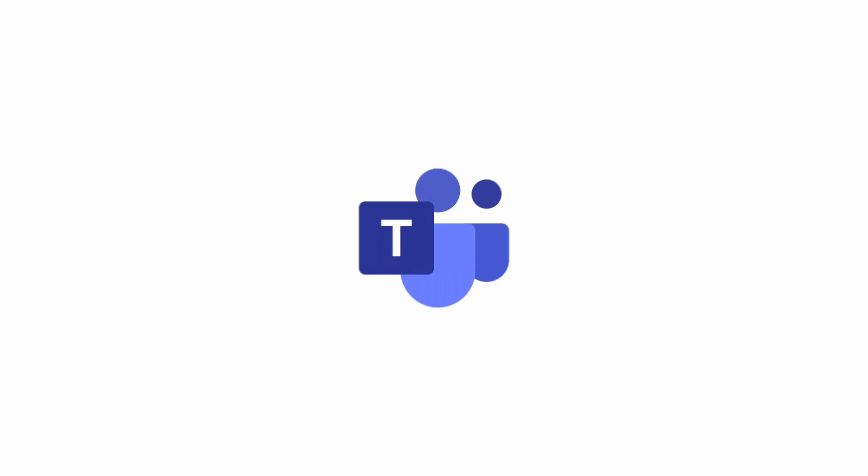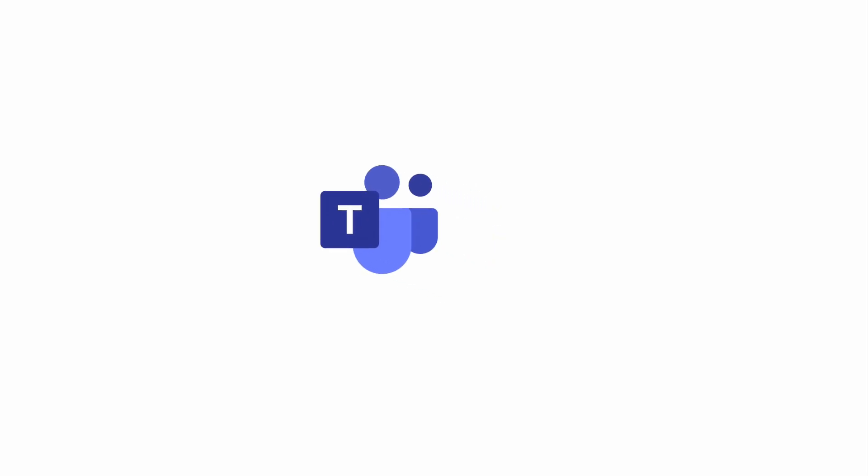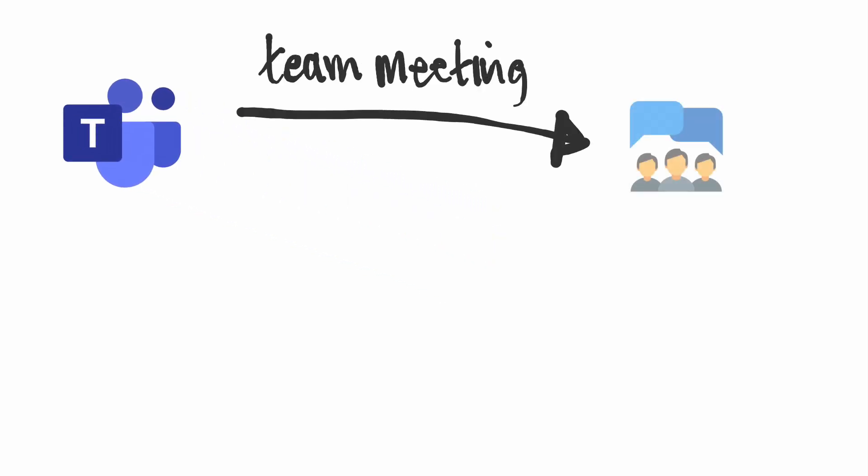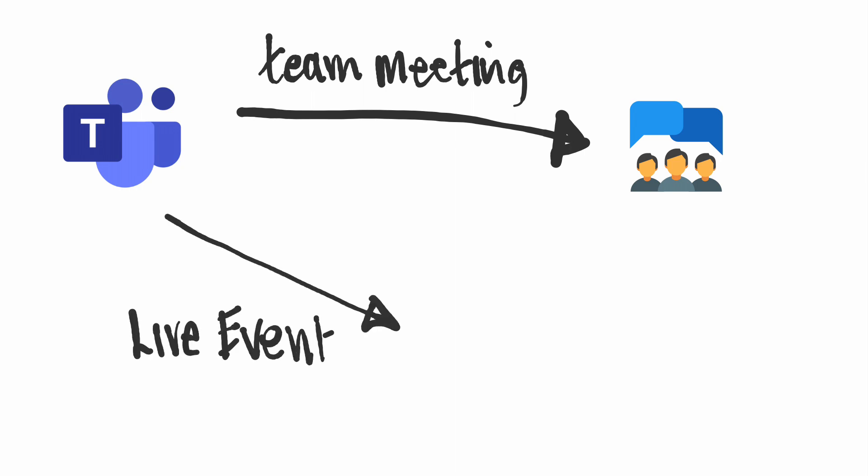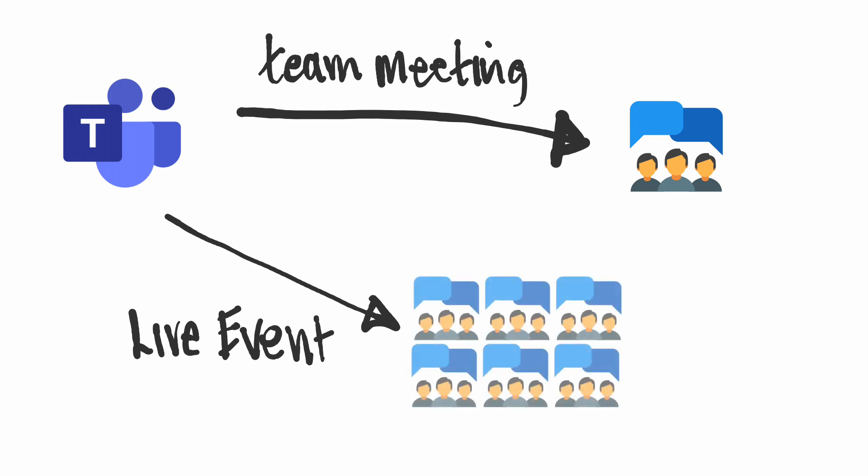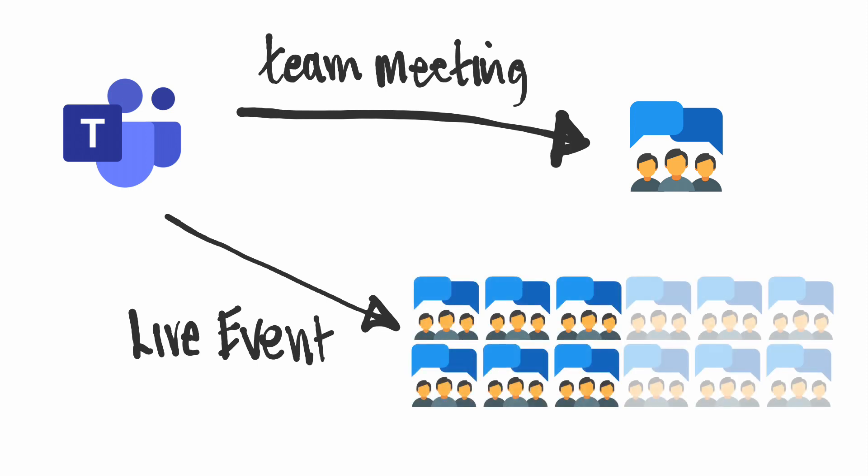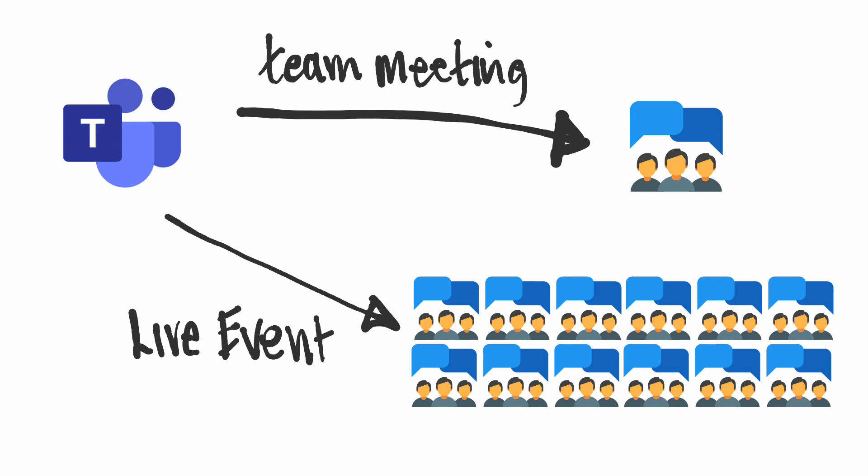A standard Teams meeting is for small groups of people, and usually all of the people in the meeting will be talking and sharing. In a live event, there'll be a smaller number of presenters doing the talking, and then there'll be a larger group listening to what they say and occasionally asking questions.